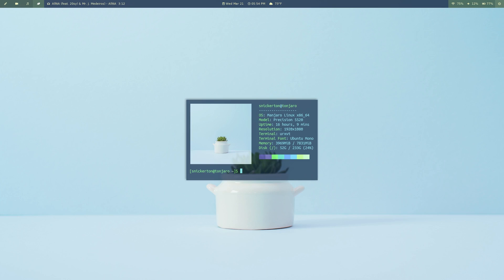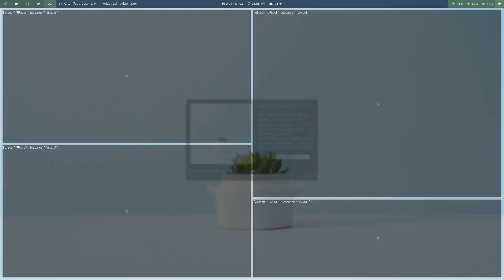We're just going to go ahead and use our same old load workspace main command from our last video. Let's just jump right in and see what it looks like.